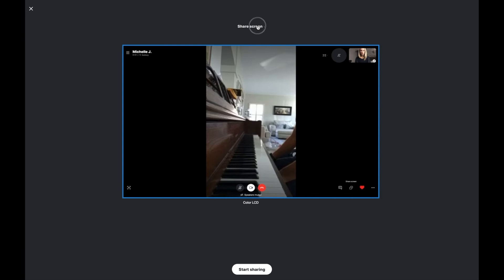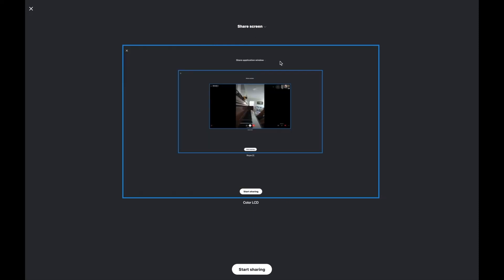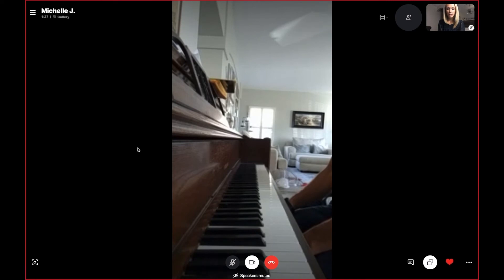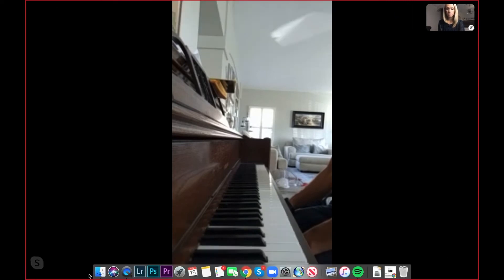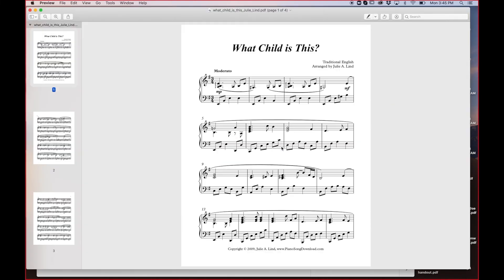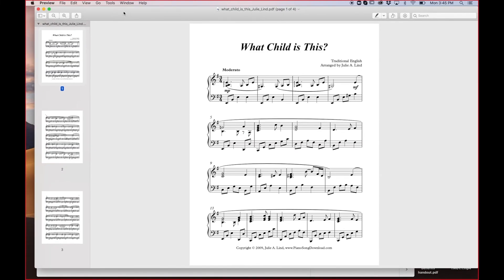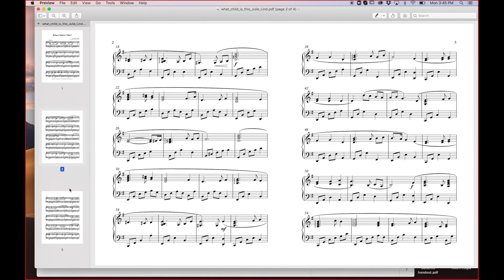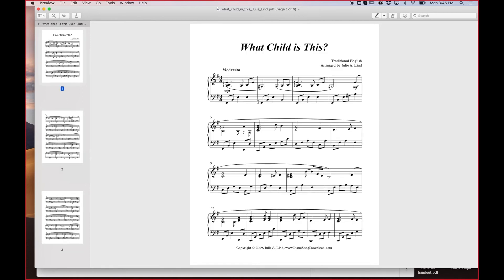Up at the top you can choose to share an application window or share your entire screen. We're going to go ahead and share our entire screen. Now we're screen sharing our entire screen, so I'm going to share some music with this student. The student can now see what's on screen — I can click through the pages, play along with them, and point anything out with my cursor during the lesson.